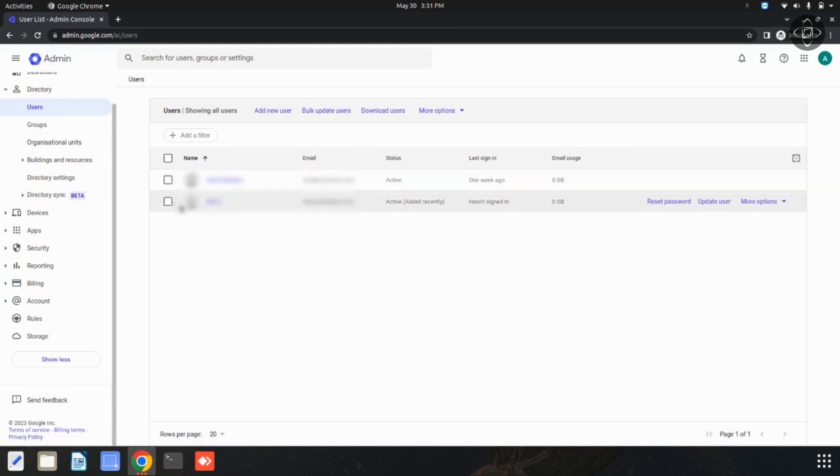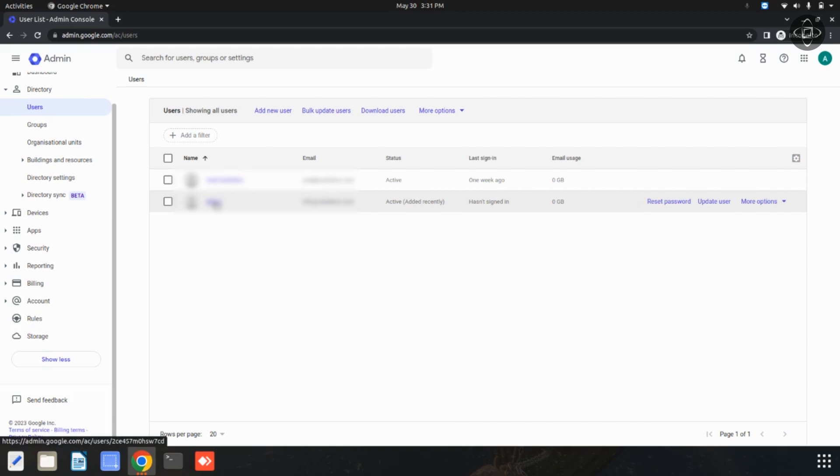Then locate the user to whom you want to assign a role and click on their name to access the user's details page. Now I am going to click on this user.